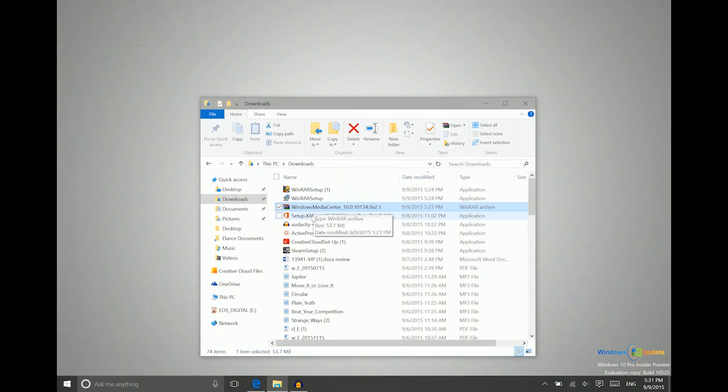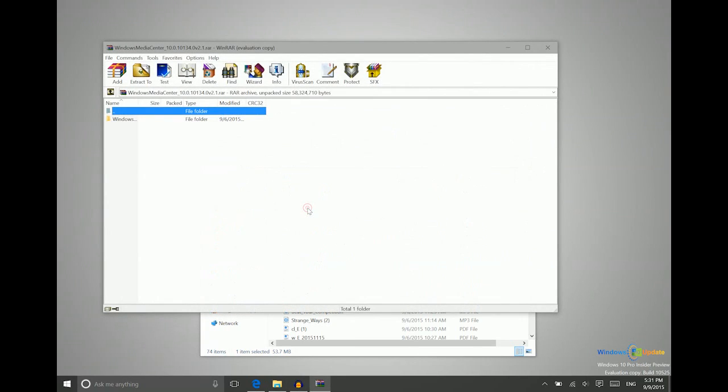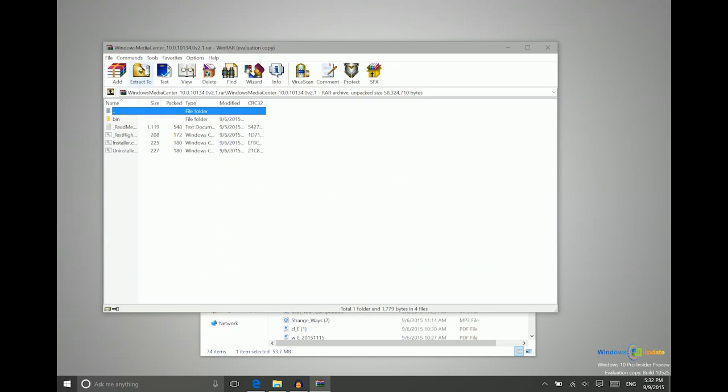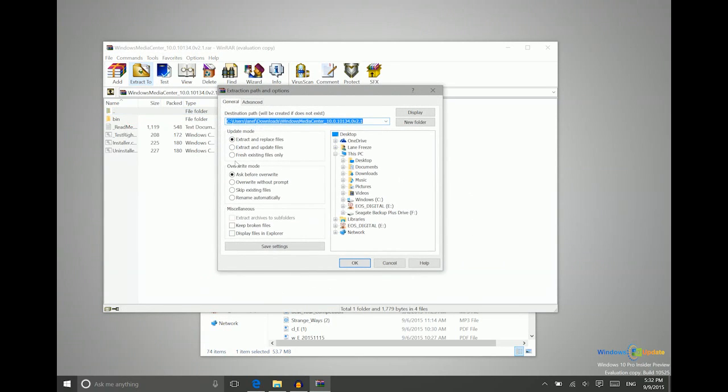So now that we have downloaded the file and downloaded and set up WinRAR, what we need to do is double-click on the Windows Media Center file, open up this folder, and then extract these files.